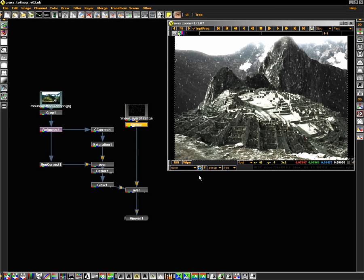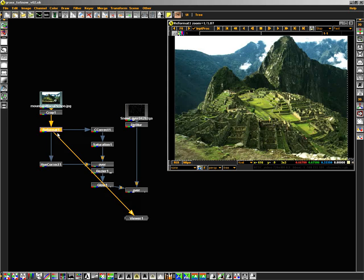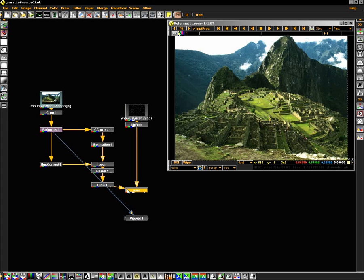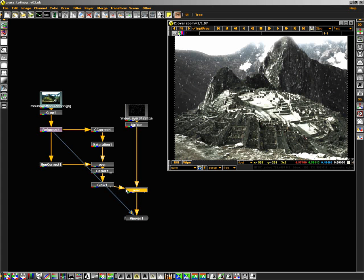Now, our image started from here, and now it looks like this. This is a simple way to turn a simple stock photograph into something that you could use. For more information on Digital Domain's new product, please go to d2software.com. Thanks again.